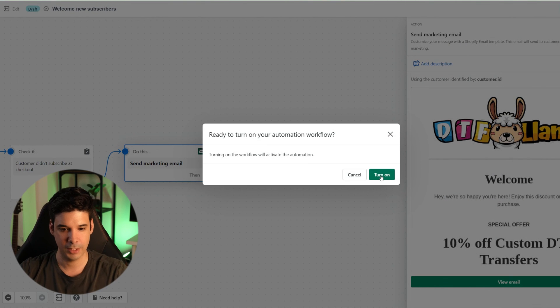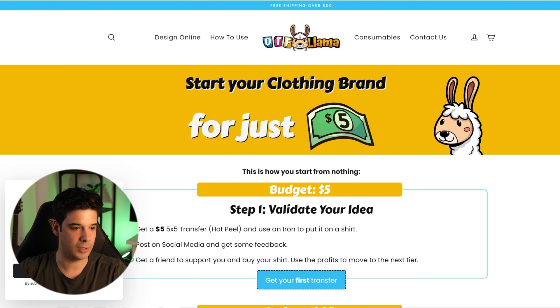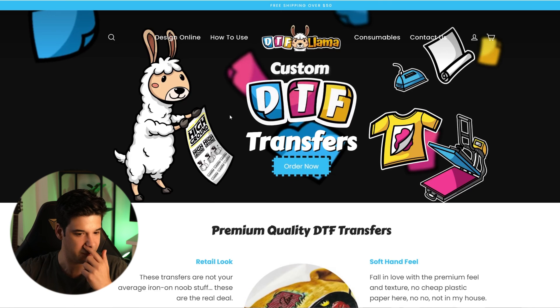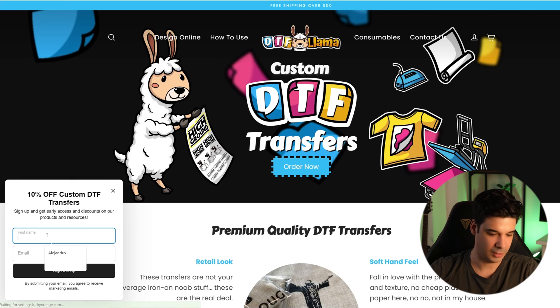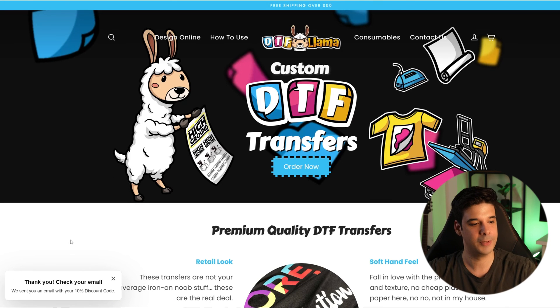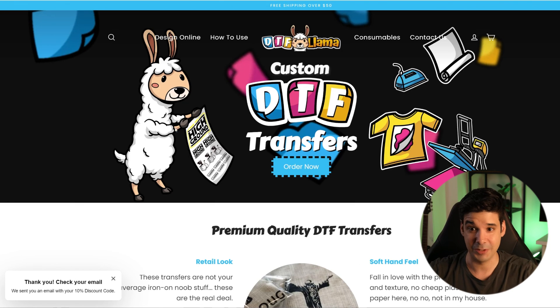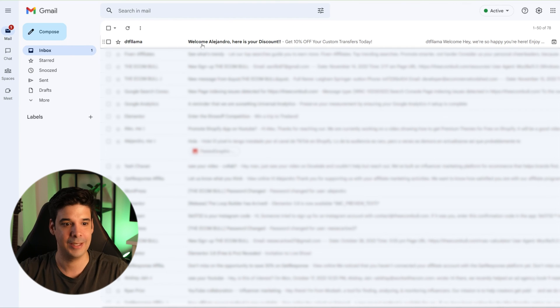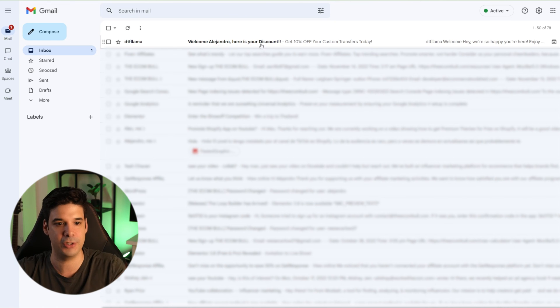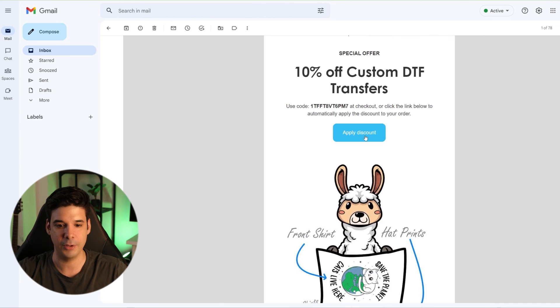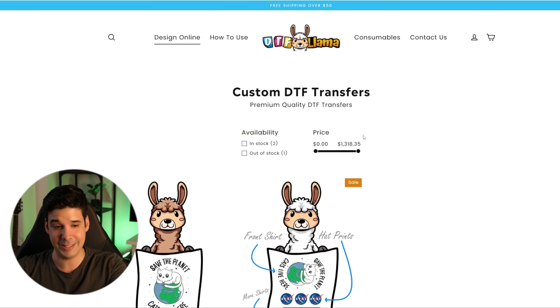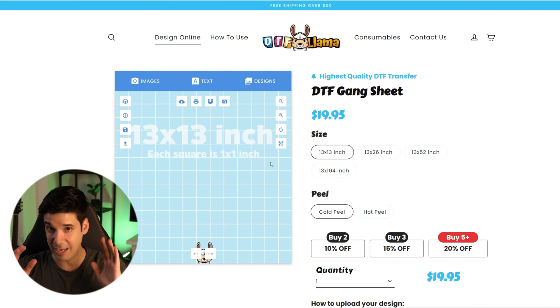We are ready to turn on the workflow — click 'Turn on.' Now let's go back to the website. We wait 30 seconds for the pop-up to show, click on it, put in our email, and click 'sign me up.' The success message says: 'Thank you. Check your email.' And it's right there — it was instant. 'Welcome, Alejandro' — it captured my name. 'Here's your discount.' We open the email, click 'Apply discount,' and the discount is applied. Everything is working perfectly. If you have any questions, let me know in the comments.